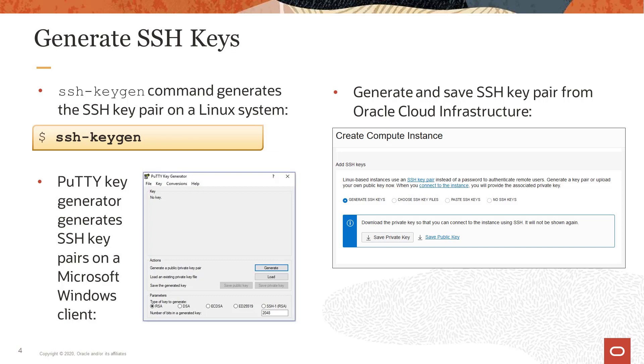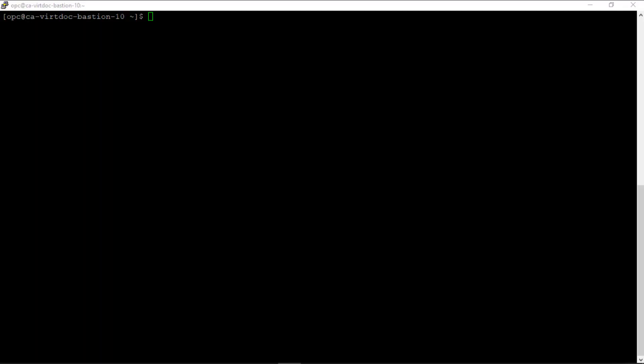In this video, we will demonstrate creating SSH key pairs with the Linux ssh-keygen command. We will also show how to generate and save SSH key pairs from the Oracle Cloud Infrastructure console.